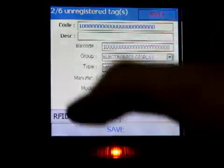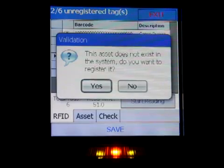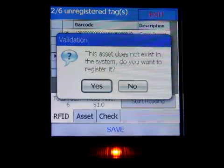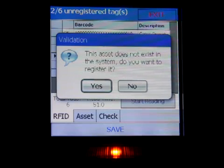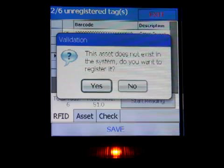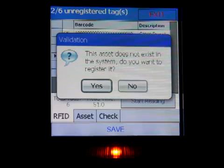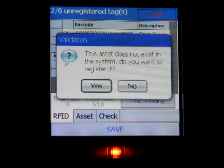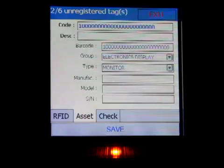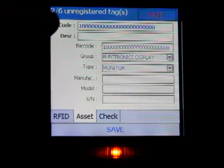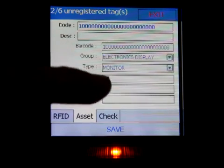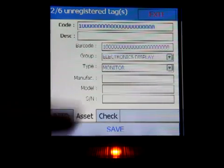Put the tag over the scanner. You can see asset 108 appears. This asset does not exist in the system - do you want to register it? After the barcode scan, the device compares the scanned asset against what's in the system. If it doesn't exist, it suggests registration. You click yes, and the barcode and asset code are pre-populated. You then specify other information like description and manufacturer, and hit save.